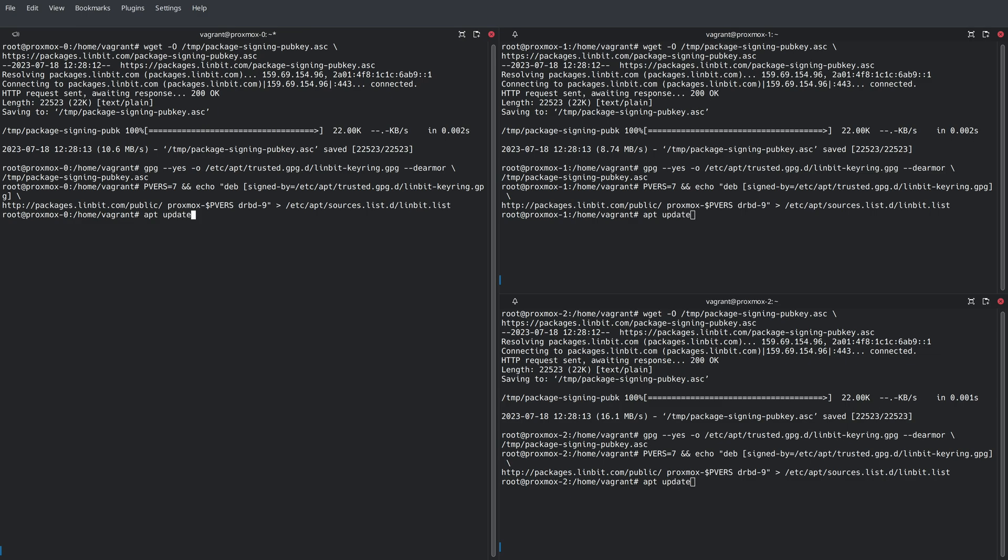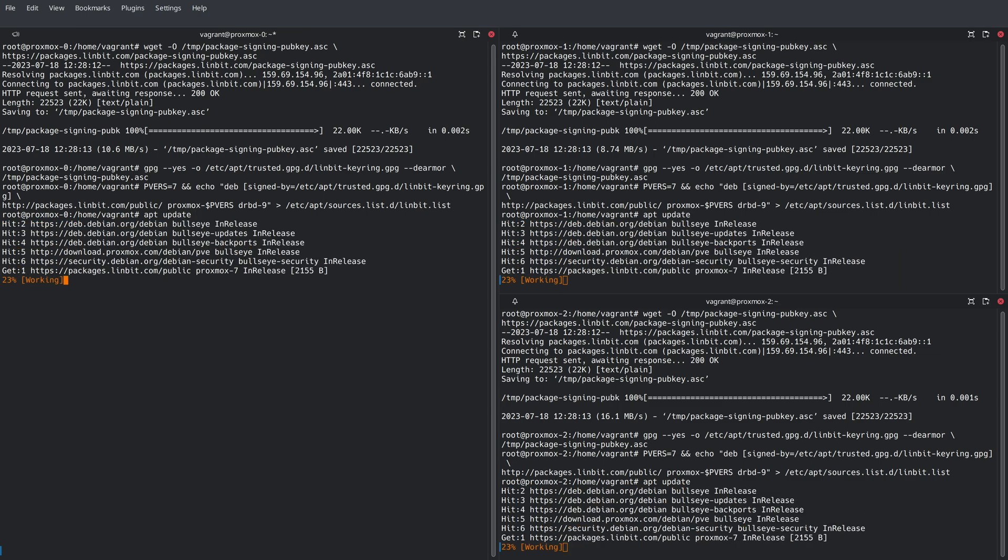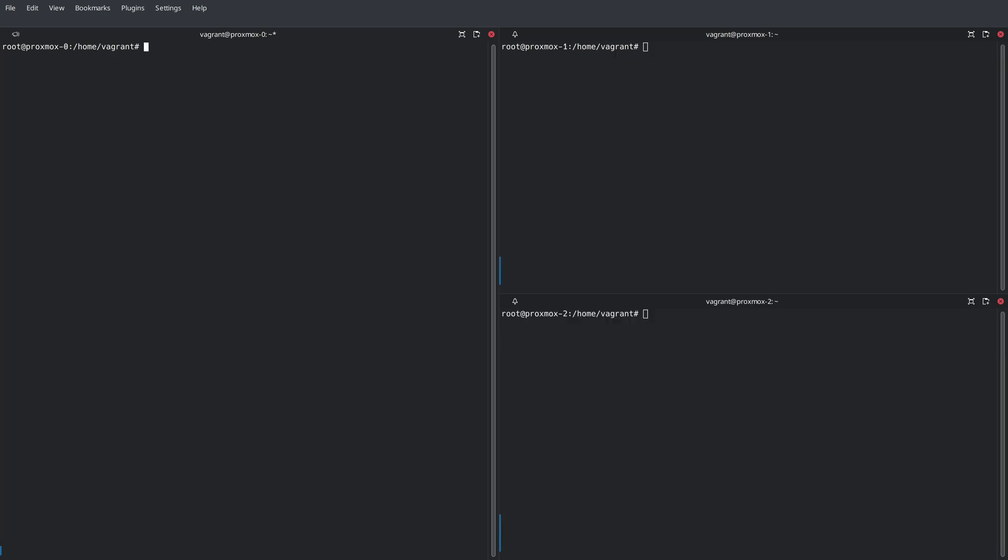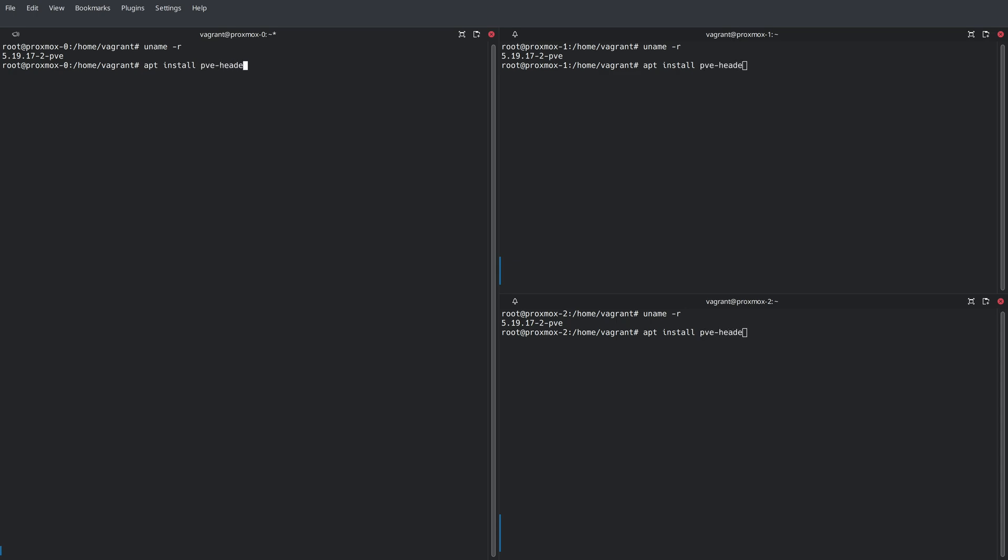Once this is done, a quick apt update is needed before we can install the required software packages. Next, we need to check which kernel we're currently running, and with that information, we can install the correct kernel headers. Now, we need those headers because we're going to install the DRBD DKMS package.